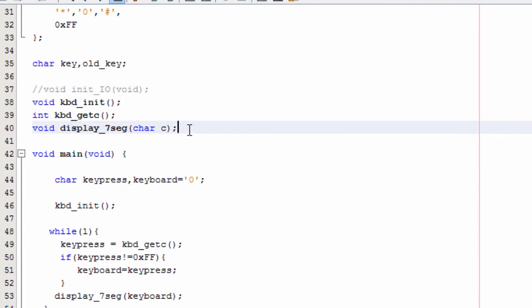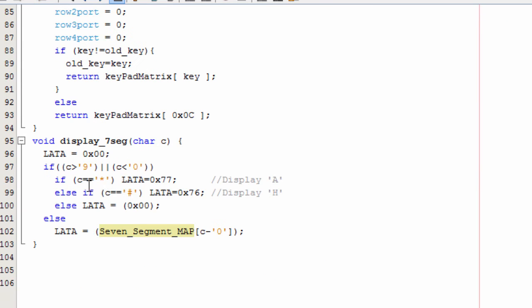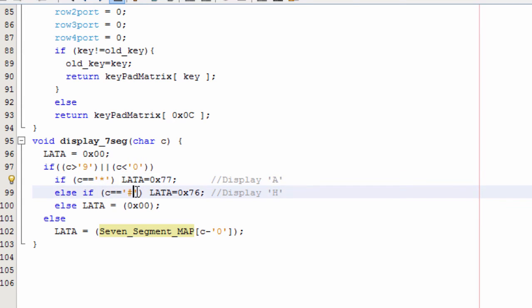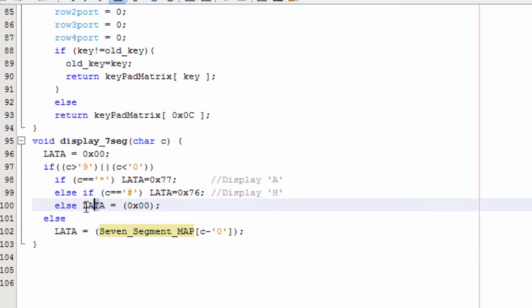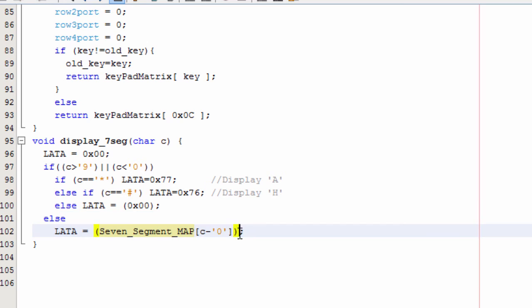The last function used is display_seven_segment. This function receives the scanned key and displays it on the seven segment display. If the star key is pressed, then the letter A will be displayed on the seven segment display. If the hash key is pressed, then the digit H will be displayed on the seven segment display. Otherwise, the rest of the digits of the keypad will be displayed on the seven segment display.